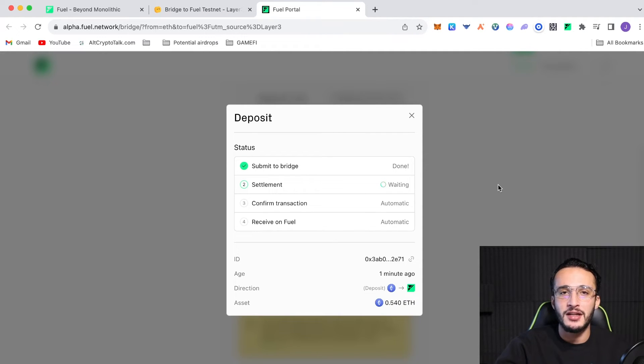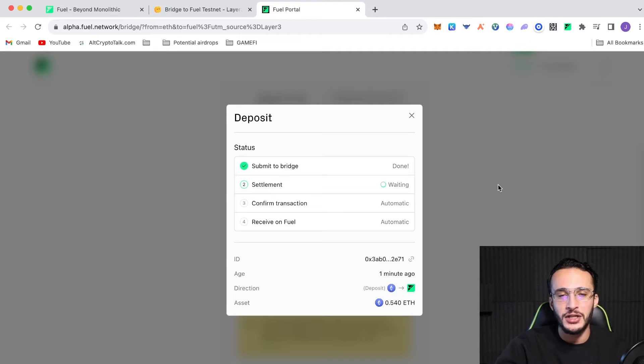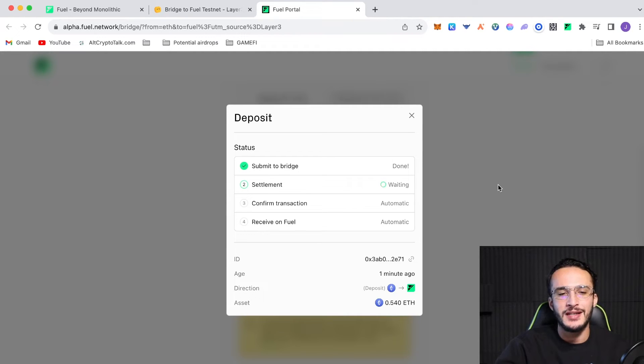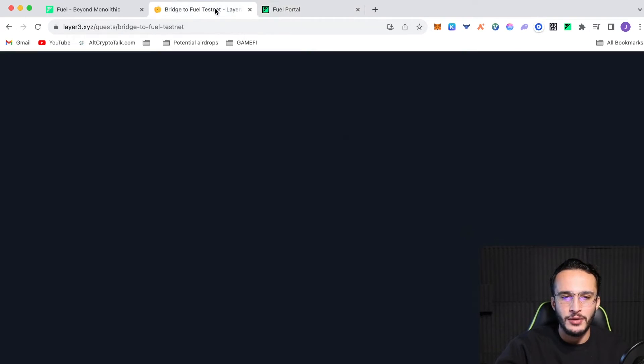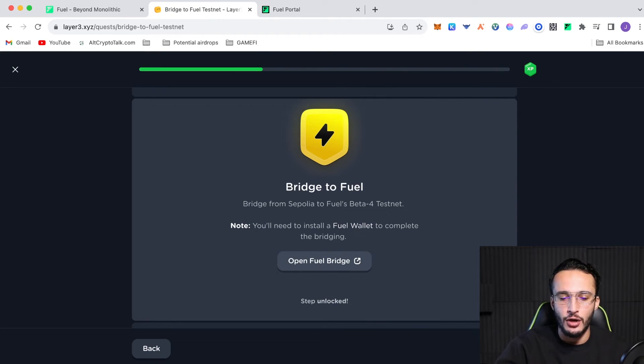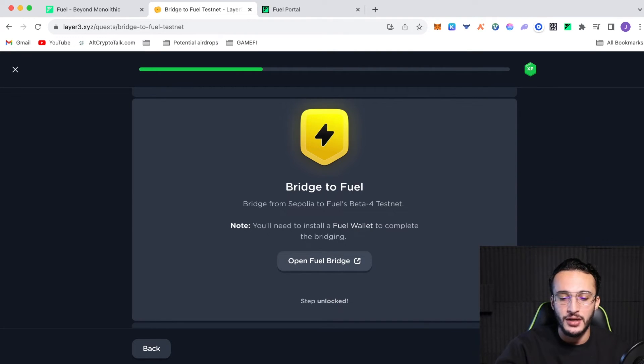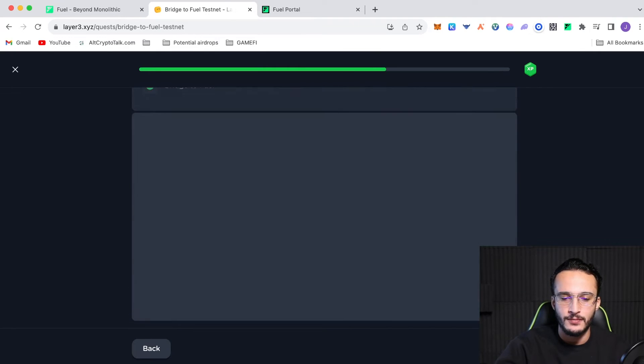However, like I said at the beginning of the video, you just need some patience and some time, and you will be getting the FuelAirdrop. Now, if we go back to layer 3, once it's verified the transaction, it should know that we've officially initiated the bridge. And if we click verify, it should work just like so.